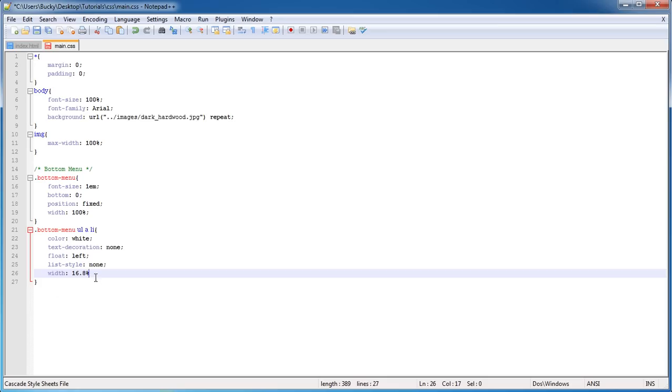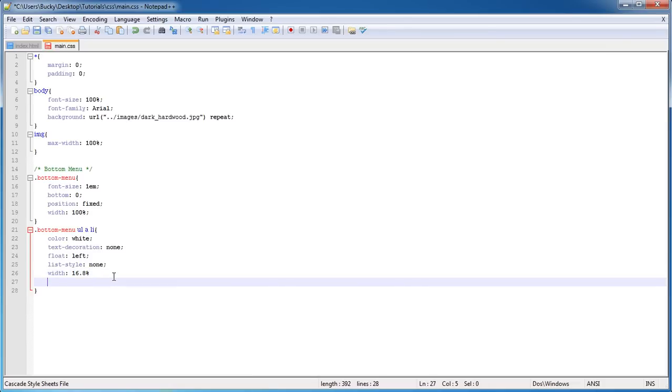Now as you can see, I have this width at 16.8%. This would look weird, but instead what we're going to do is give a padding of 1.6%.